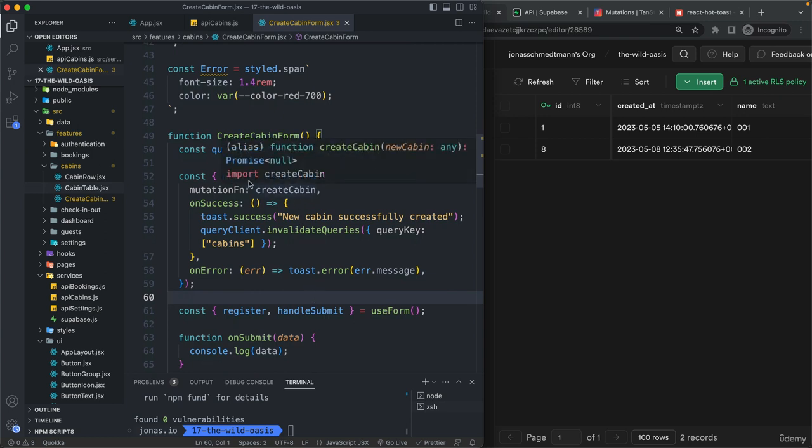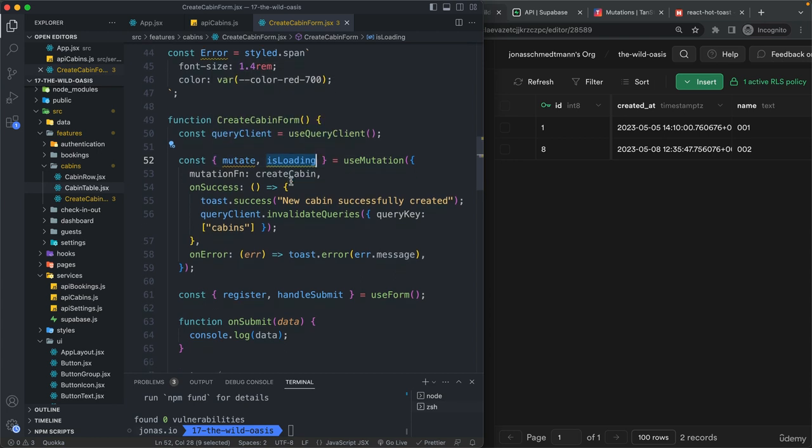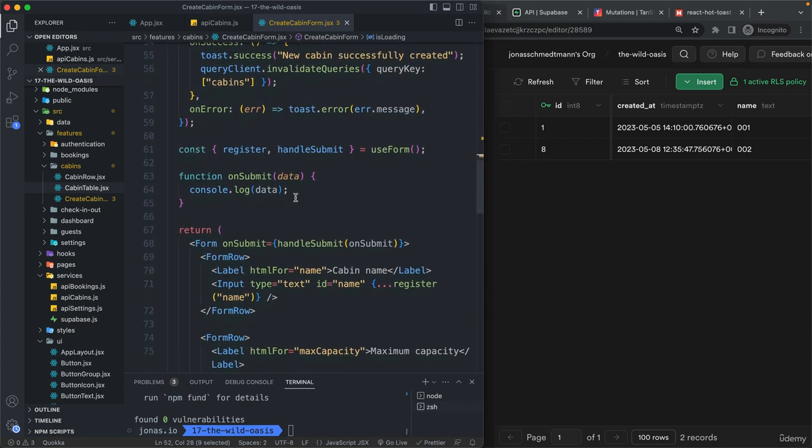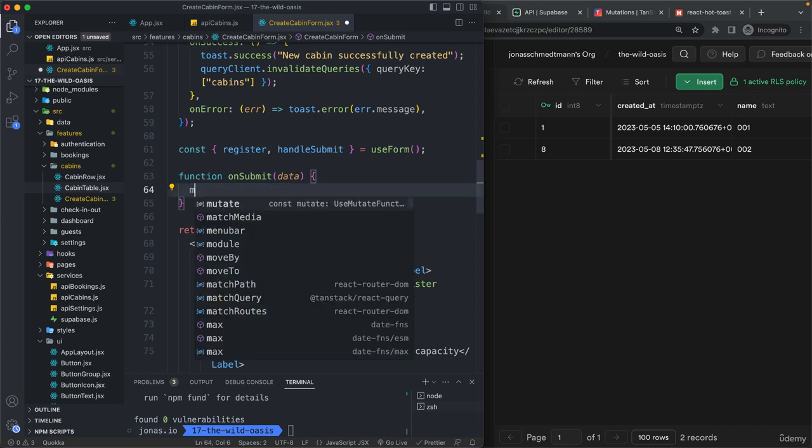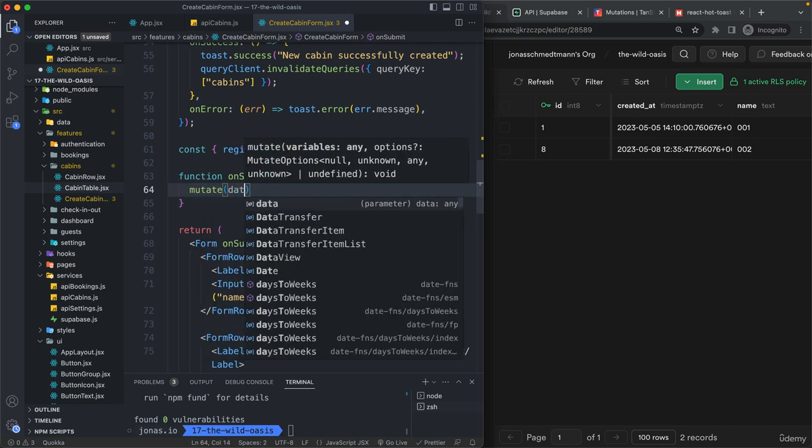and so with this, let's now then use the mutate function and the isLoading state. So here, it's actually really, really simple. All we have to do is to call mutate with our data.